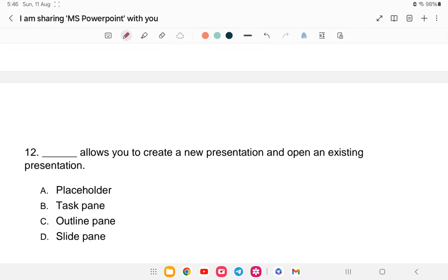Question twelve: which option allows you to create a new presentation and open an existing presentation? Options are: Placeholder, Task Pane, Outline Pane, or Slide Pane. The answer is option B — Task Pane. With this, I would like to conclude. If you like this content, please subscribe and share with friends who are preparing for the exam. Thank you and all the best!